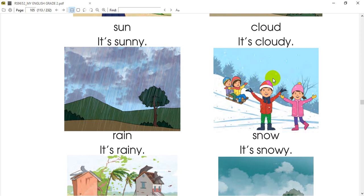This is snow. Snow means you can see snow. This is snow.